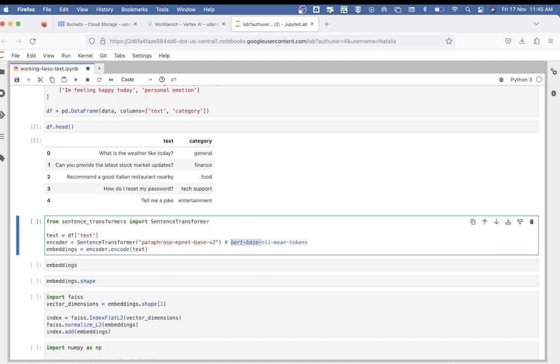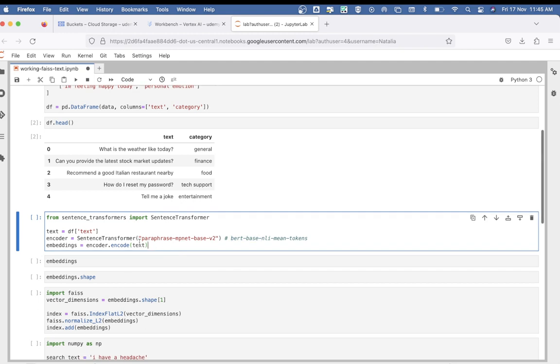Once that's done, we encode our text using the encode method and store the embeddings in a variable called 'embeddings'. The embeddings have been created.